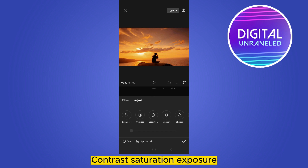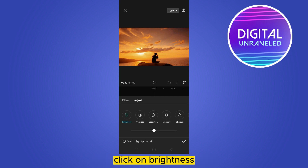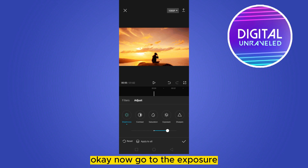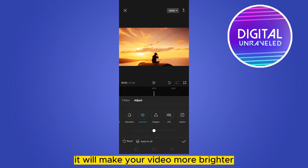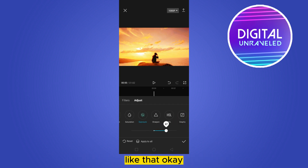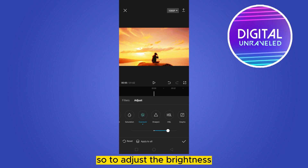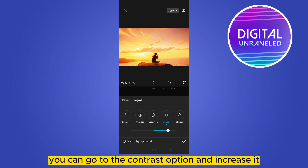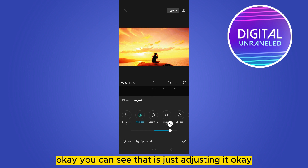Click on Brightness and increase the brightness. Then go to Exposure — it will make your video even brighter. You can also go to the Contrast option and increase it to adjust the overall brightness.